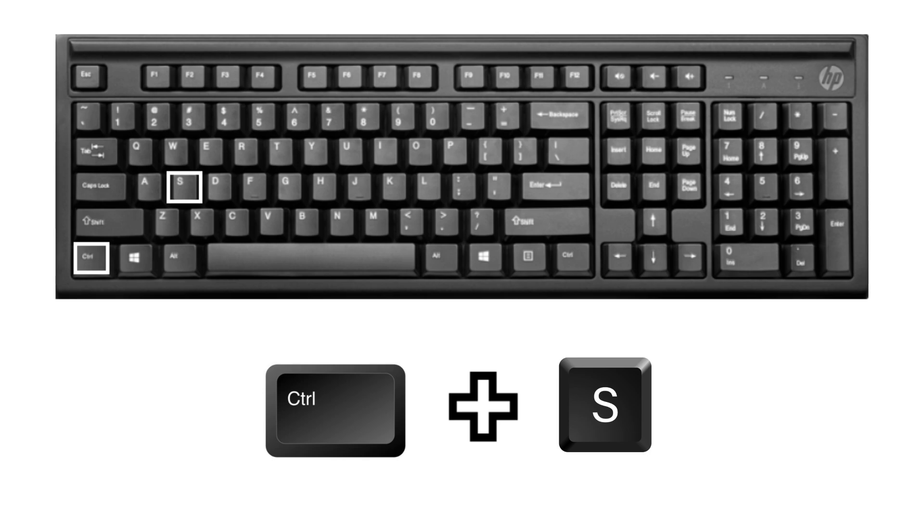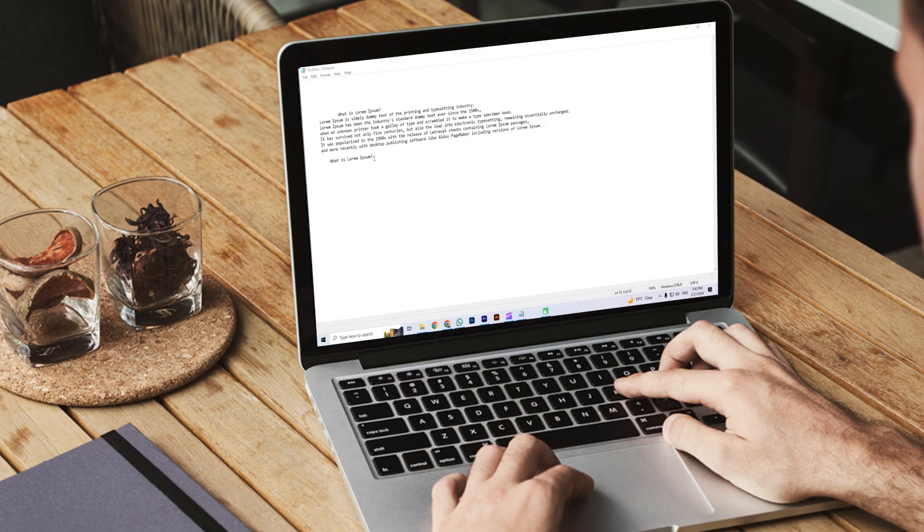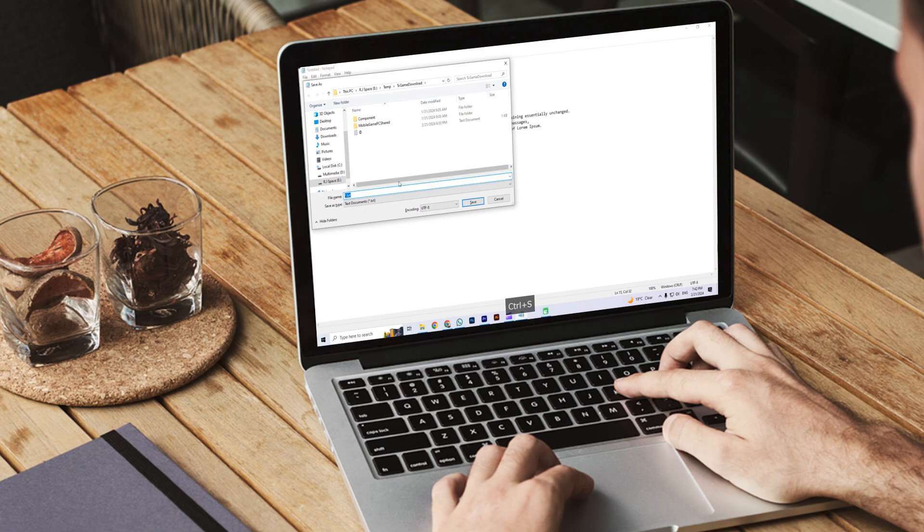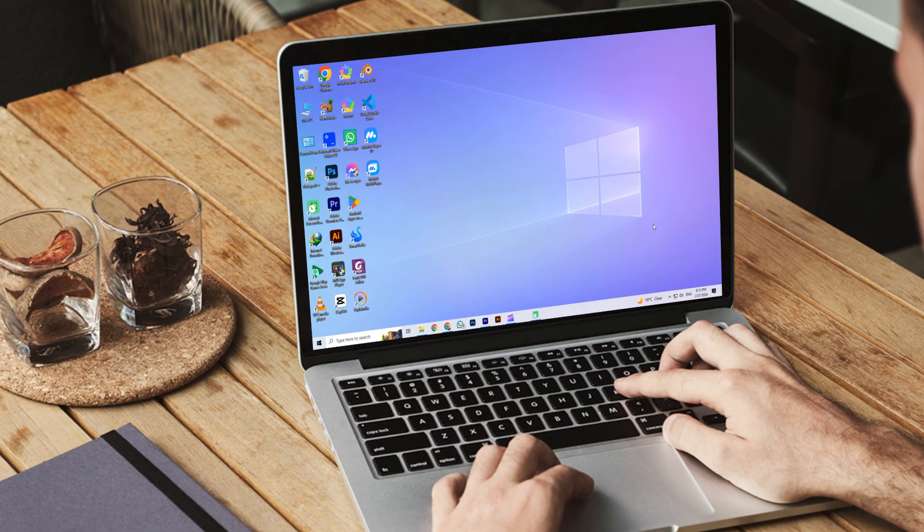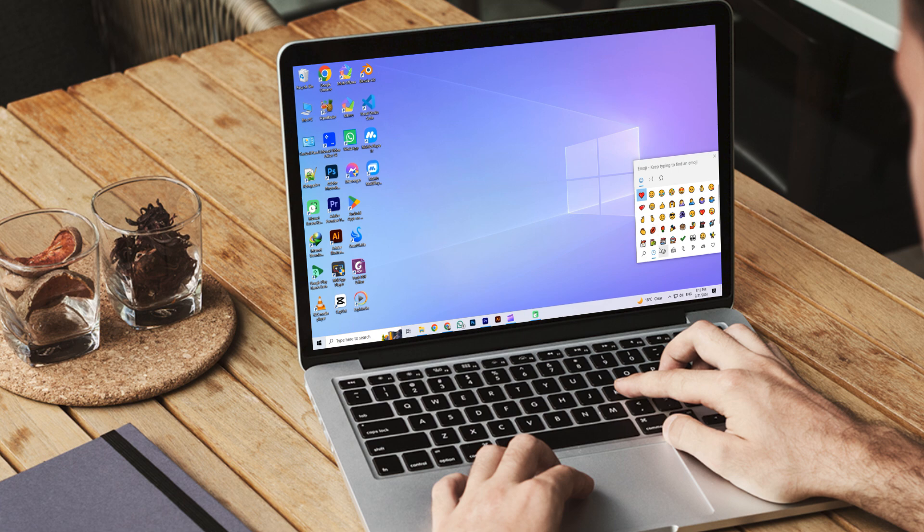The next one is Ctrl plus S key. When you press this key in an app and other apps, your file will be saved. The last one is Windows plus semicolon. When you press this key, a panel of different emojis is opened and you can write this emoji in any app.